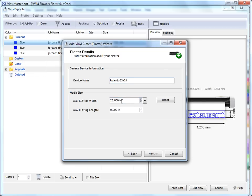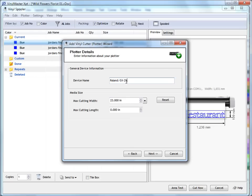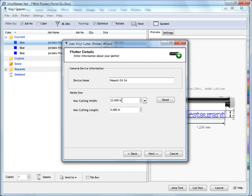The next thing to look at here is the max cutting width. This refers to the maximum cutting width of your plotter. It's not related to the fact that it's a 24 inch plotter, it's related to the fact that it can cut 23 inches as you can see here, which is equal to 584.2mm, 1.917 feet, etc.